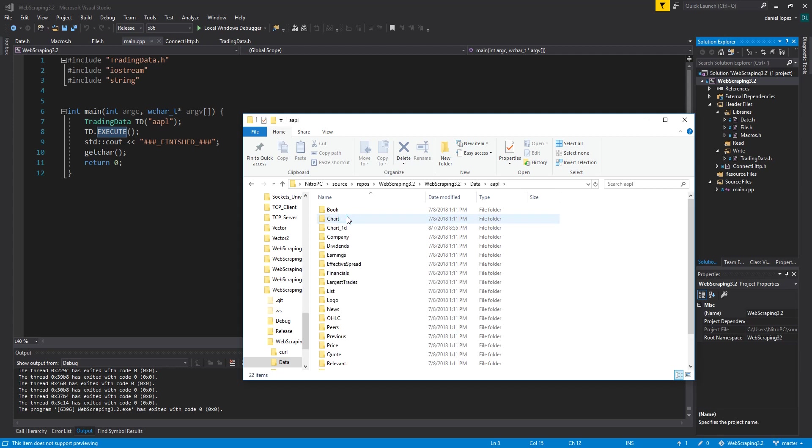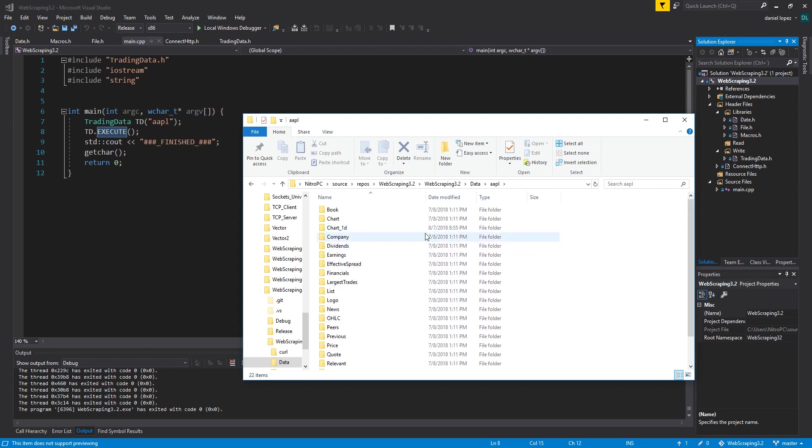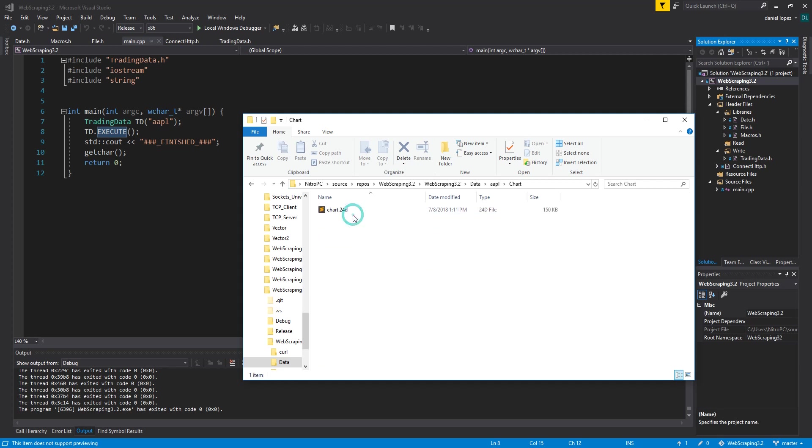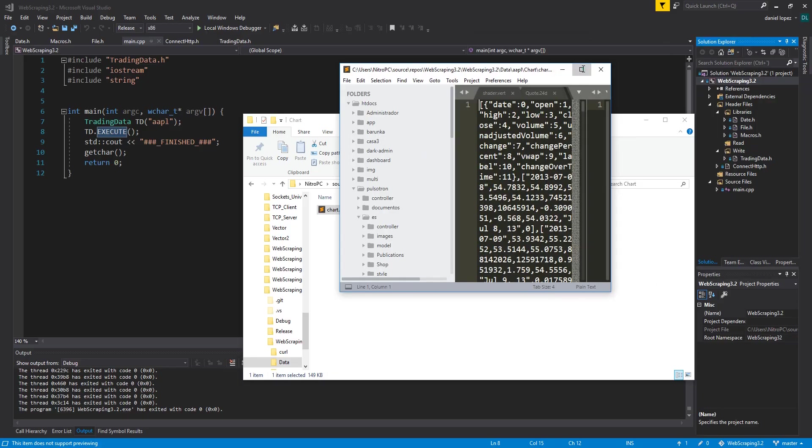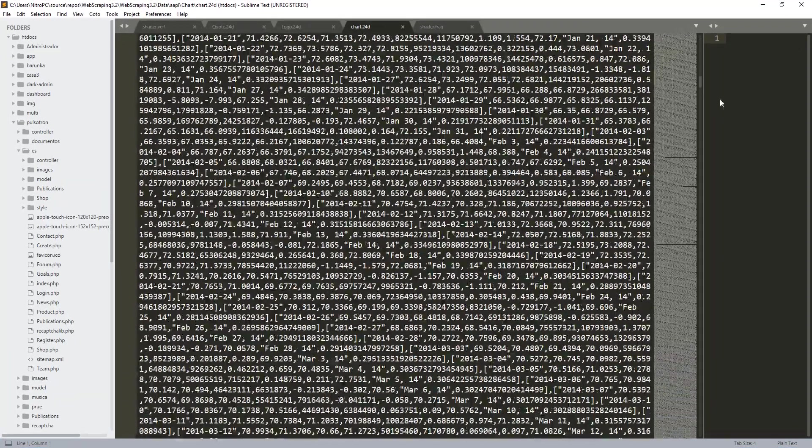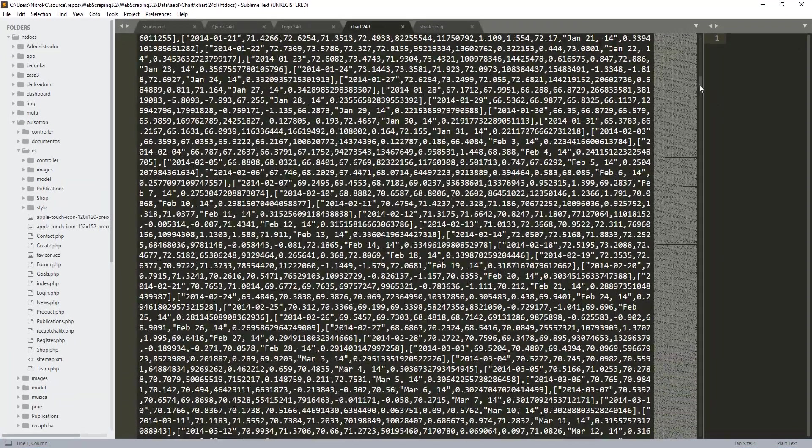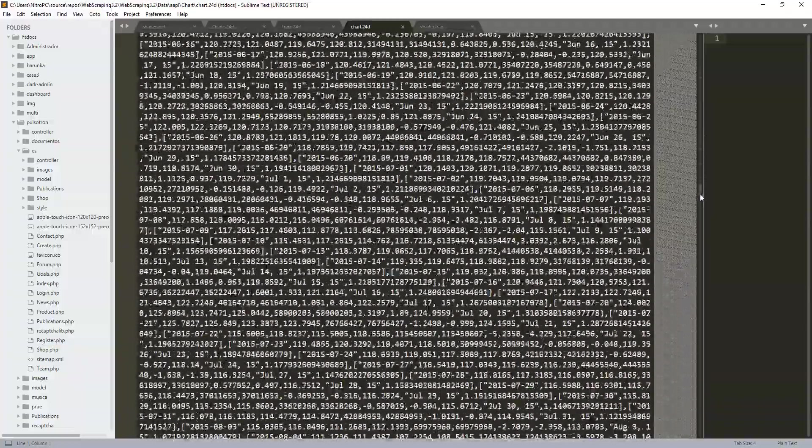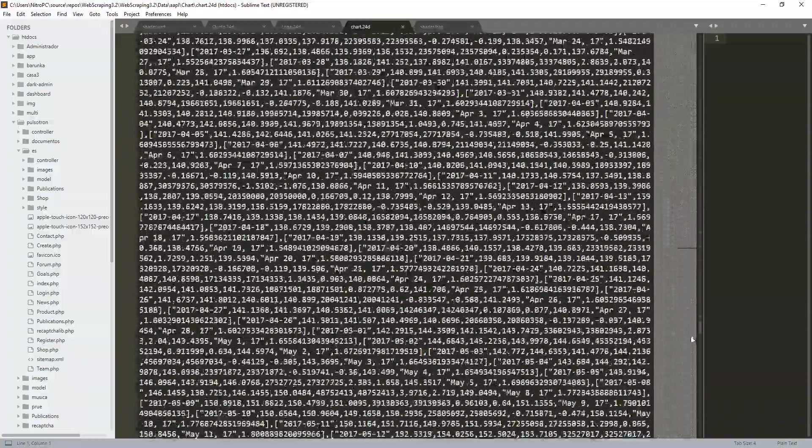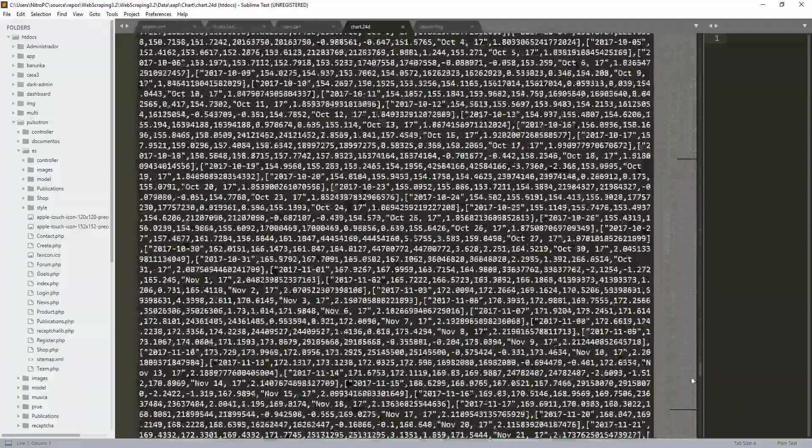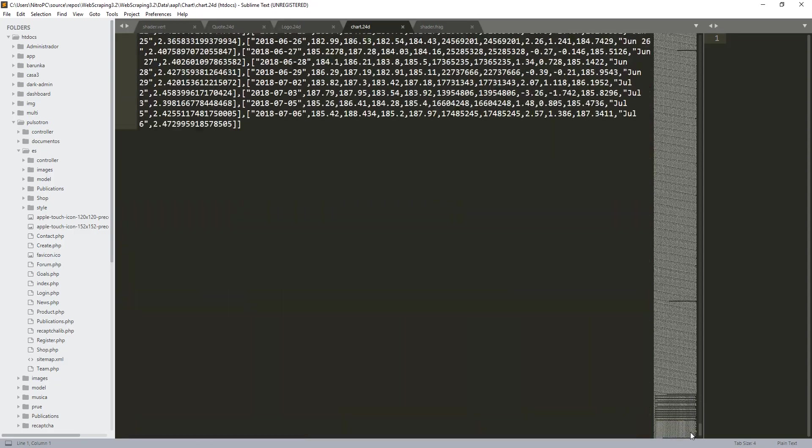Here it has created a lot of files and directories. Let's see the JSON data. As you can see the file is too big so it takes a long time to load it.